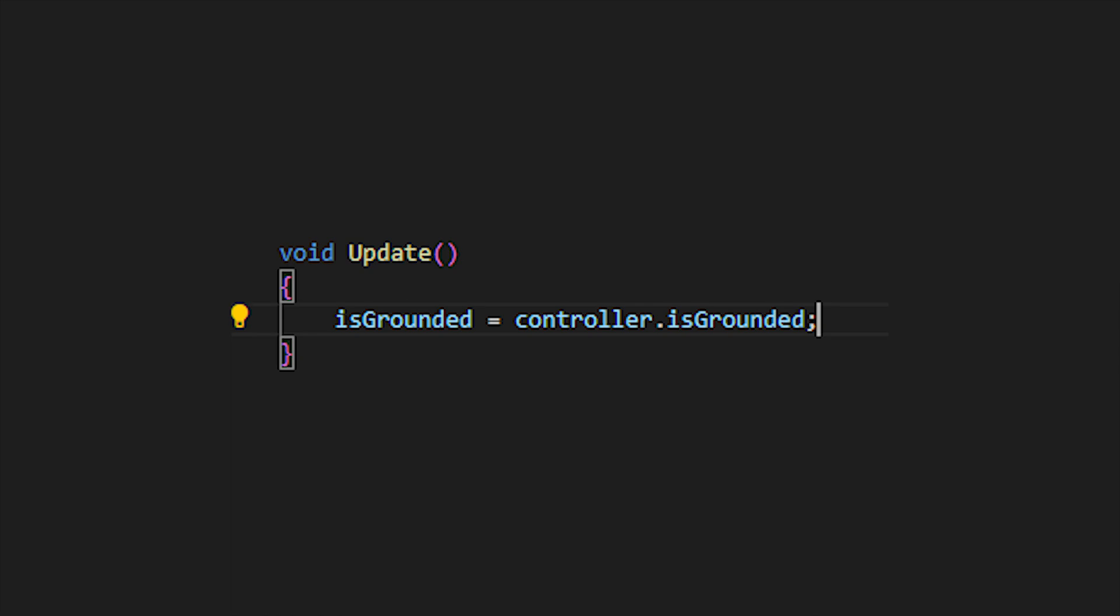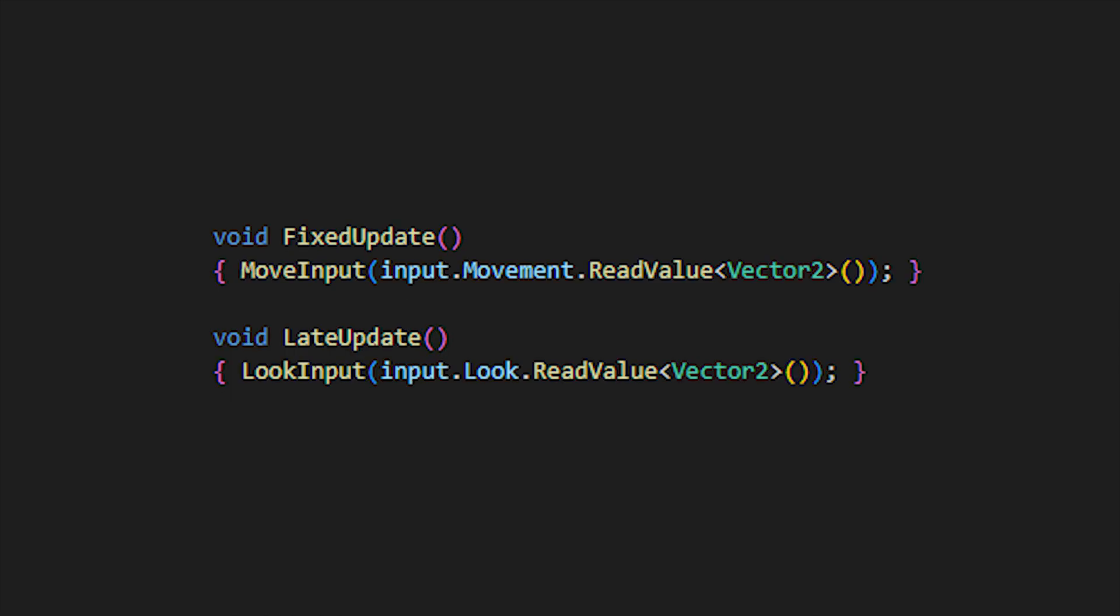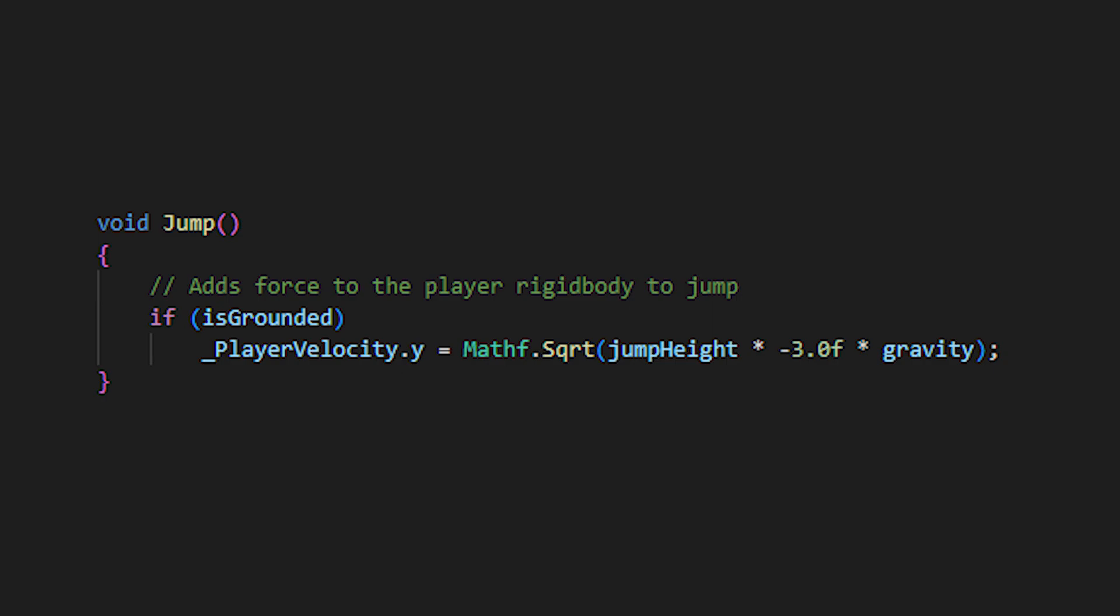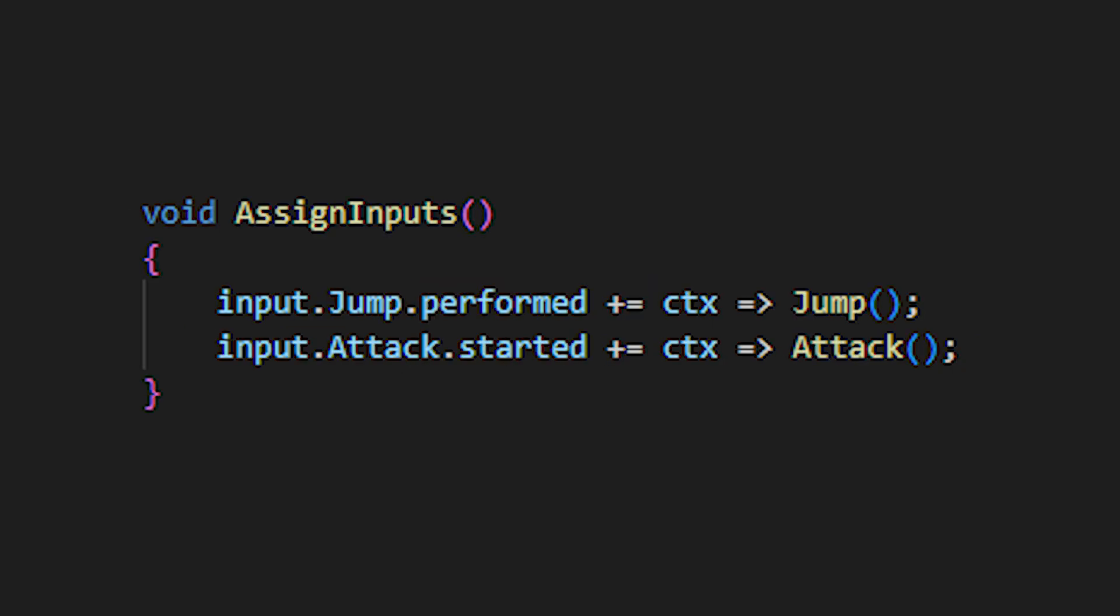The update method checks if the player is grounded. The fixed update method will call physics updates to the player's move input method, which is as shown. And the late update which will call the look input method, which rotates the player and the camera. Make sure to enable and disable the input. And the last being a simple jump method, which we will assign in our assign inputs method.